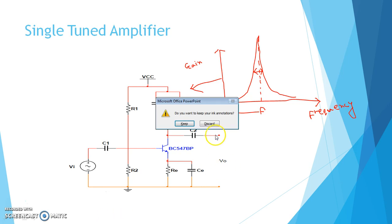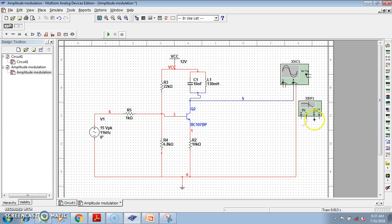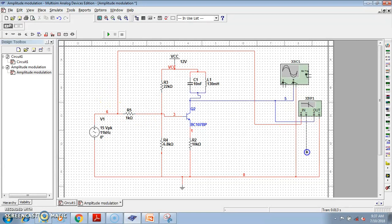We will now do the simulation. To get the gain versus frequency graph, we have to connect a Bode plotter. Here the Bode plotter is available — take it, connect the output channel with the output, connect the negative terminal of the output to ground, connect the input terminal of the Bode plotter to the input side, and connect the negative port of the input side to ground. This will give us the Bode plot.